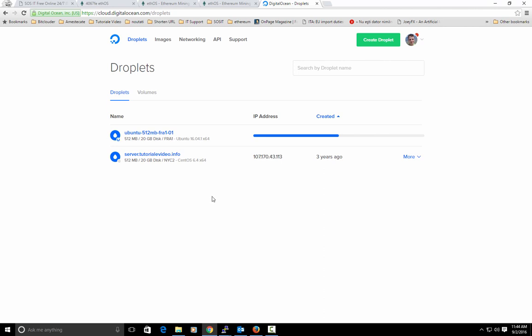Usually it takes like 20 minutes, something like that. After your droplet will be online you will receive an email with your password.